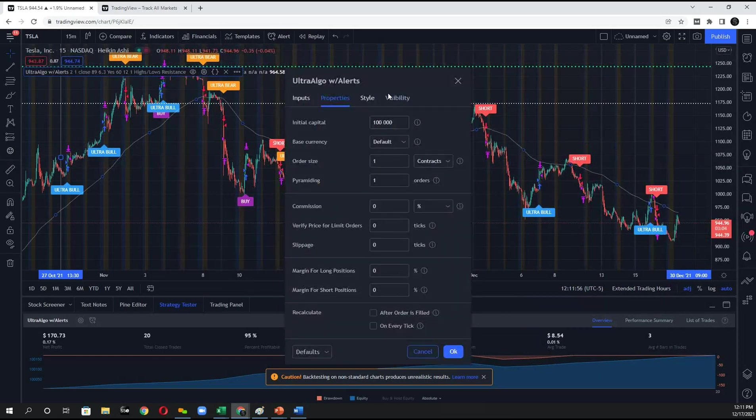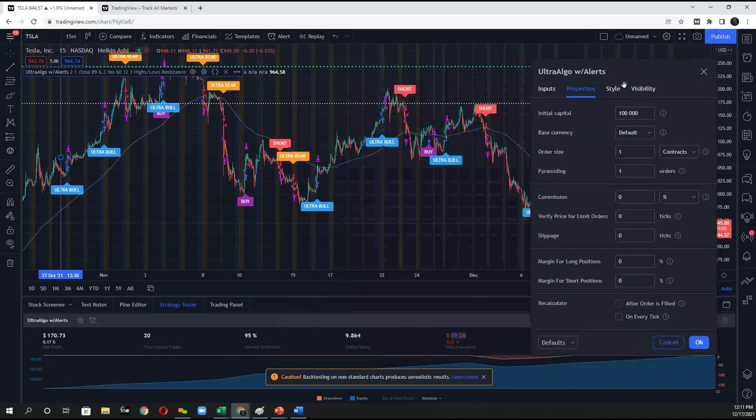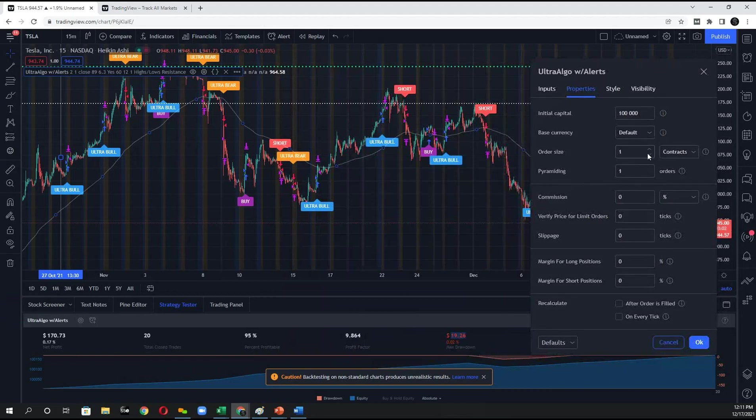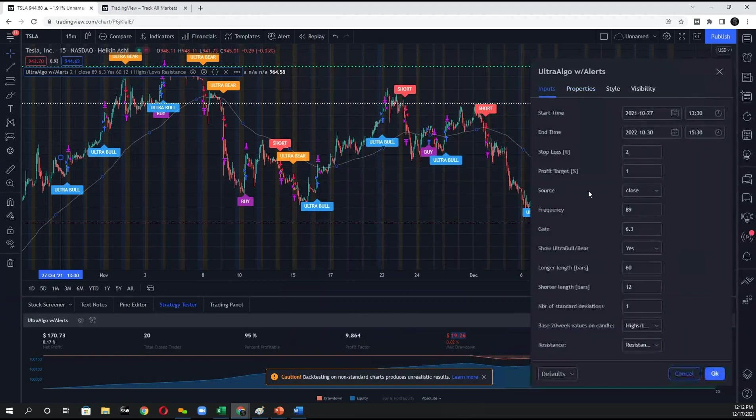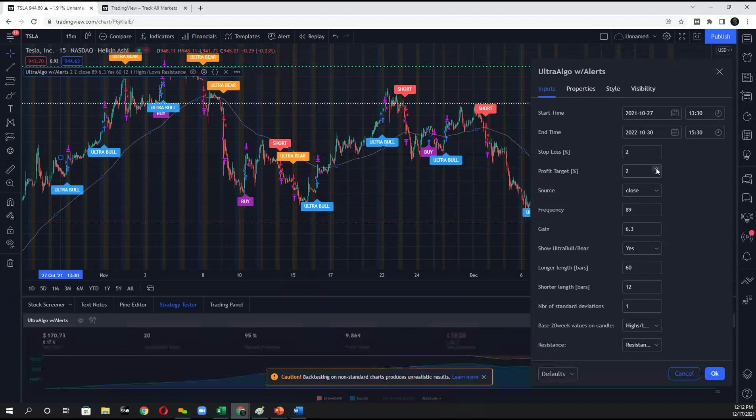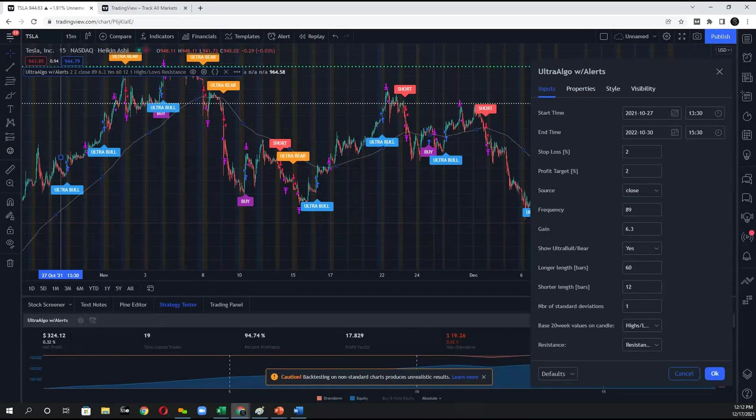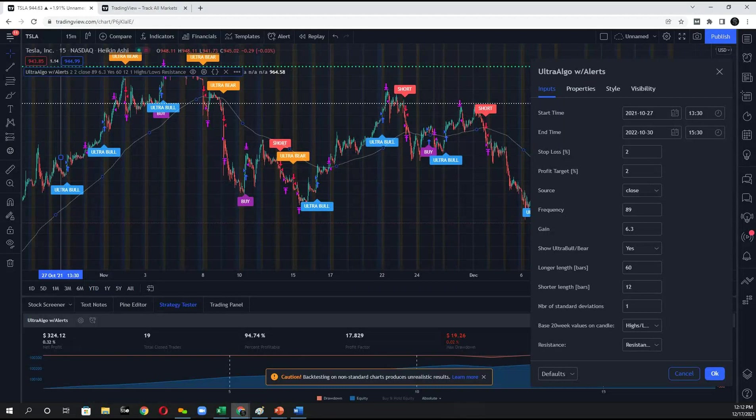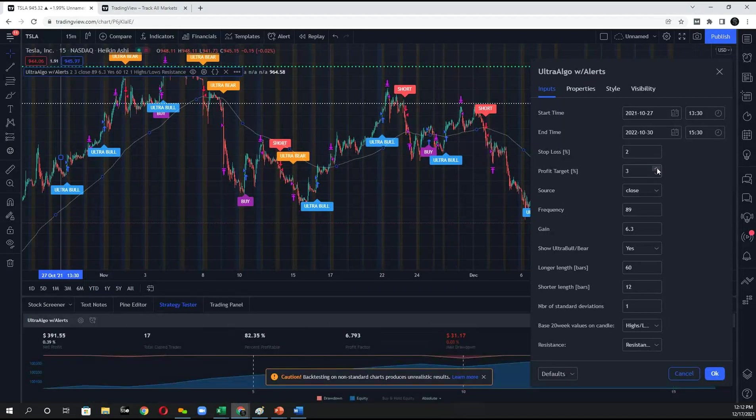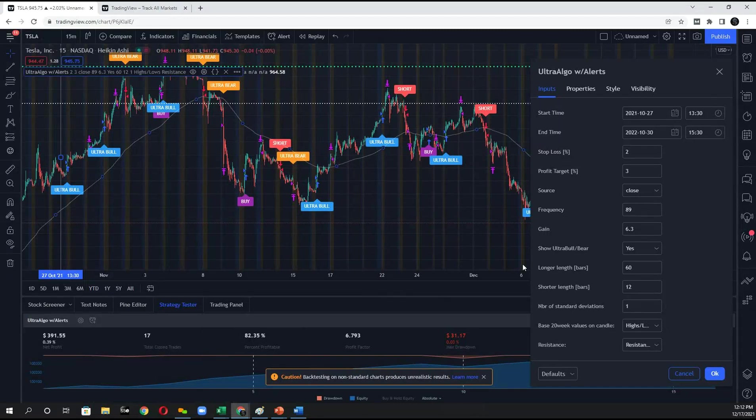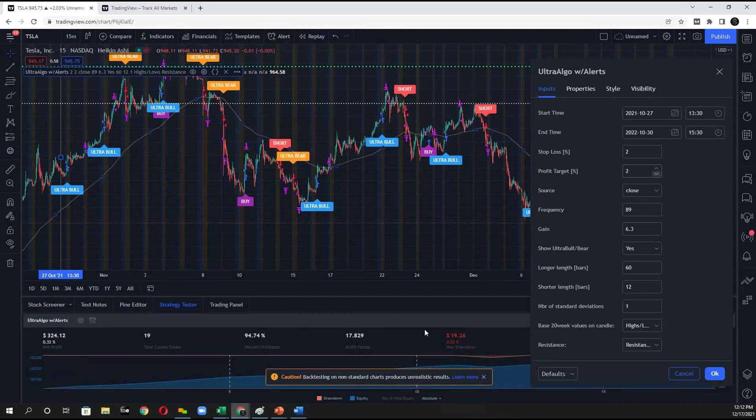So I could potentially modify the settings and say, what would it look like if I set my profit target to 2%? That significantly impacts your net profit. I could change it to 3%. And now at 3%, it seems like you've got more risk because the percentage of profitable trades dropped down maybe 10%.